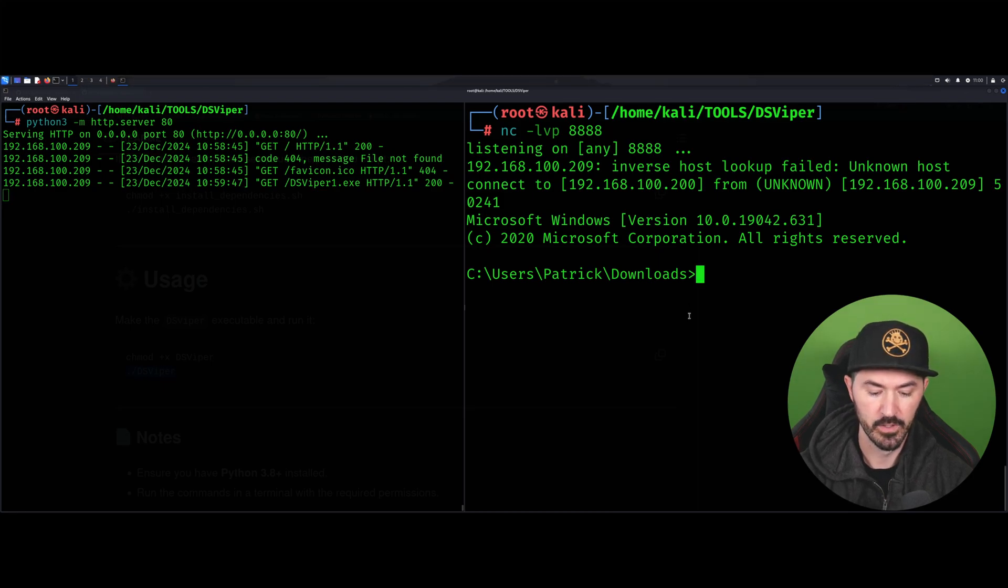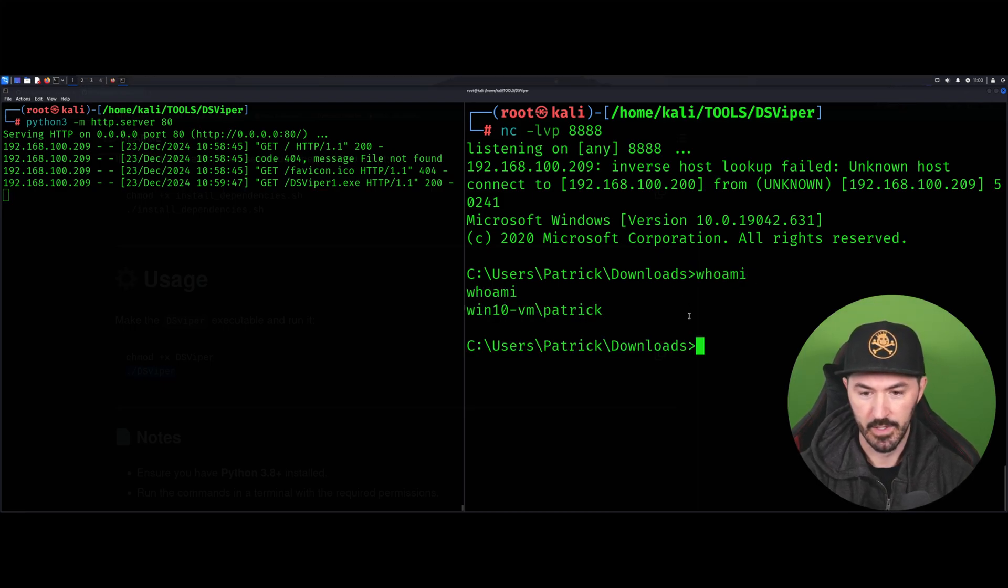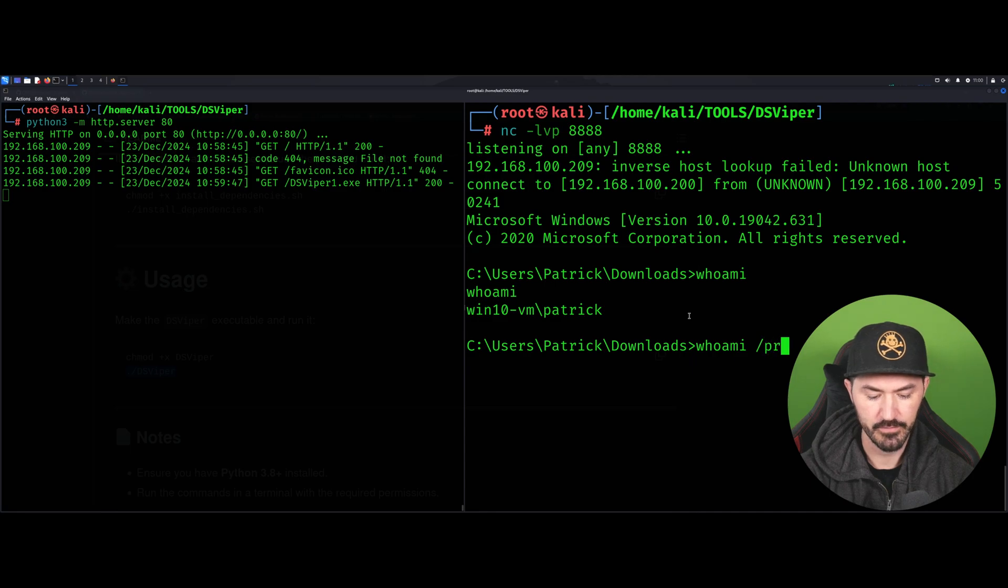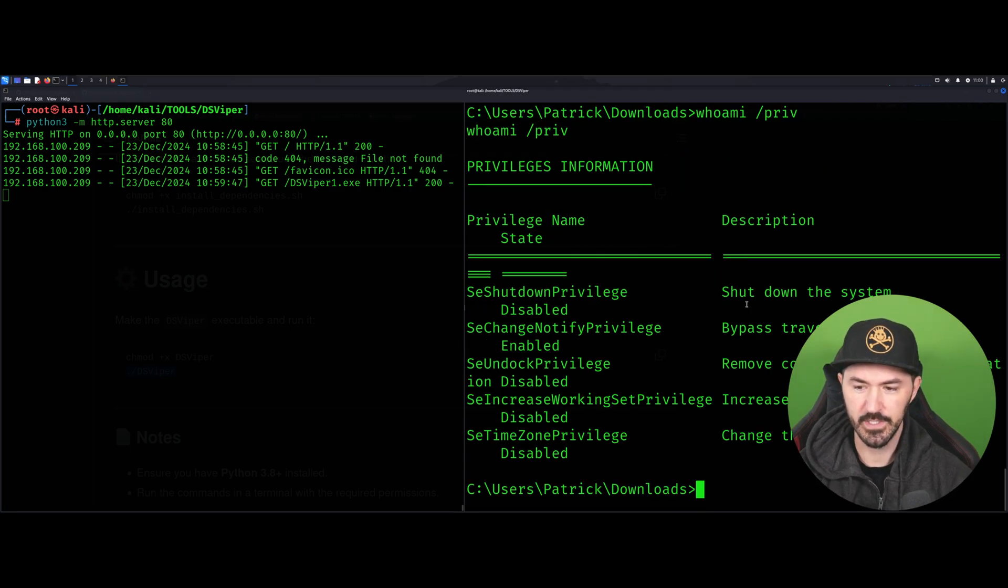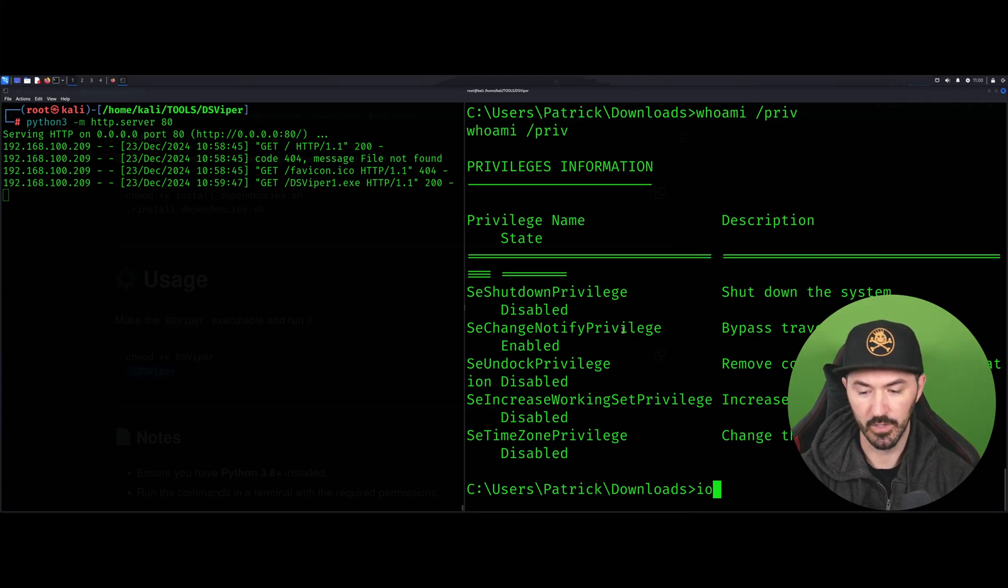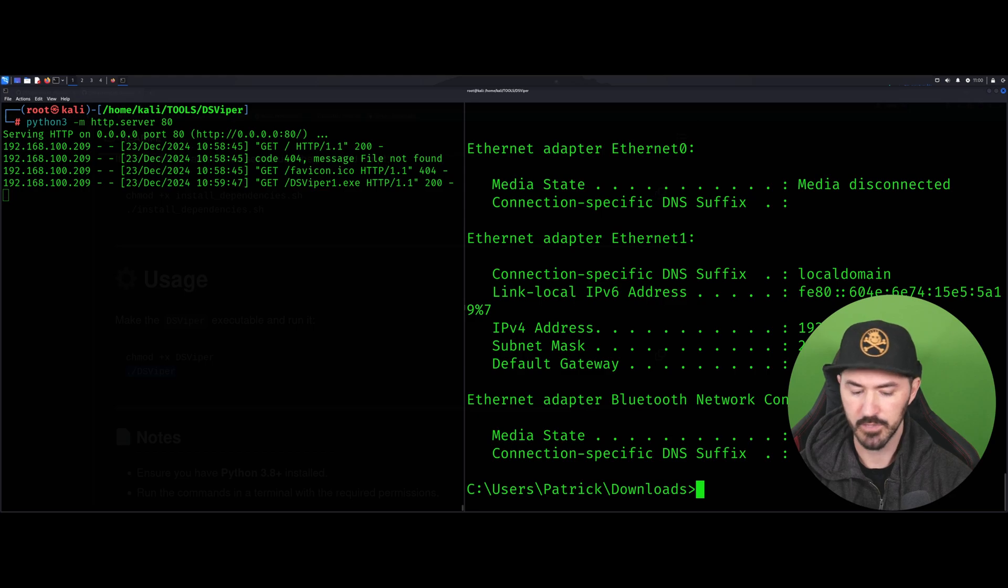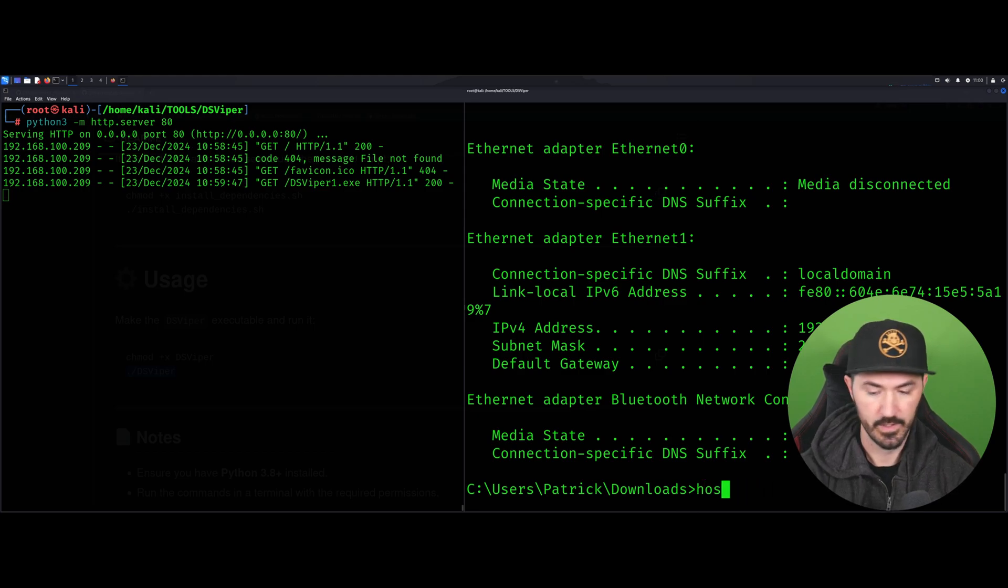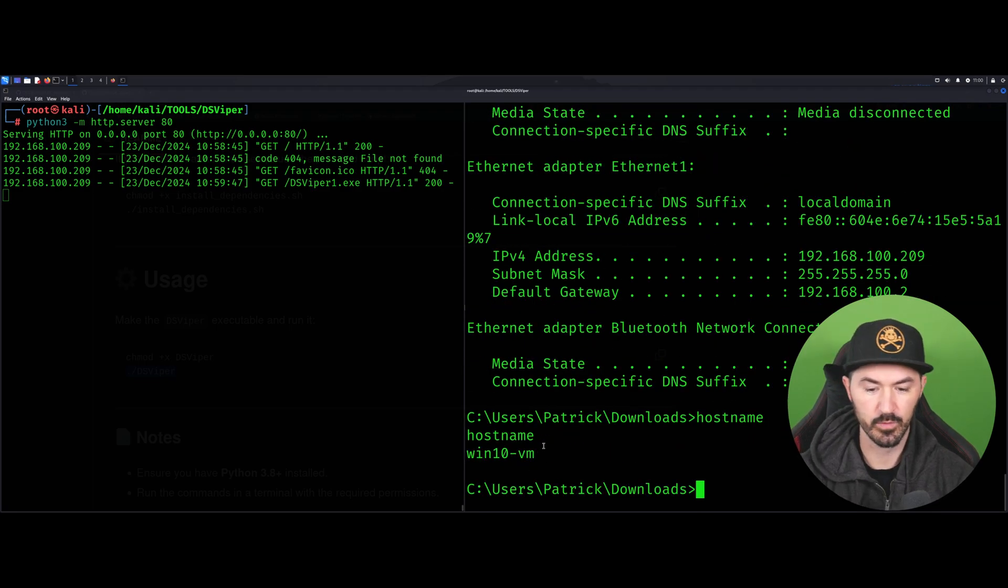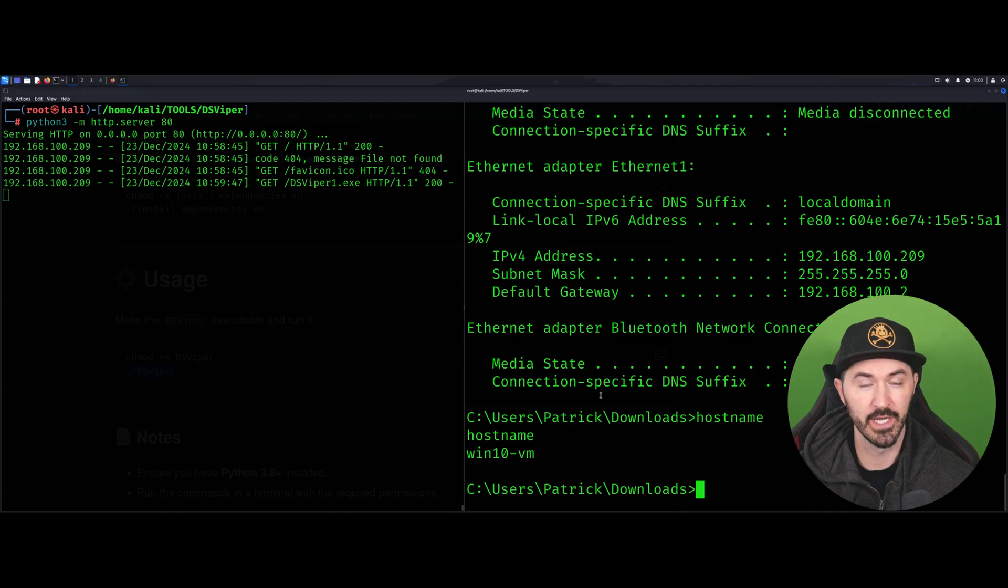Whoami - I'm Patrick Win10 VM. We can do whoami /priv. We can see all the privileges. We can do whatever we want. Ipconfig - we can see that we're on this machine. Hostname - Win10 VM. So we have full control over this machine now. That is pretty neat.